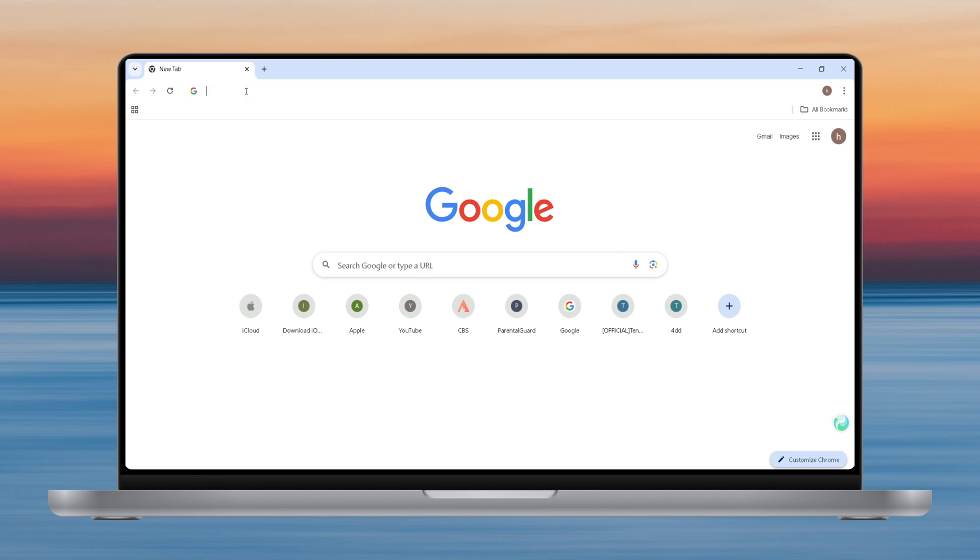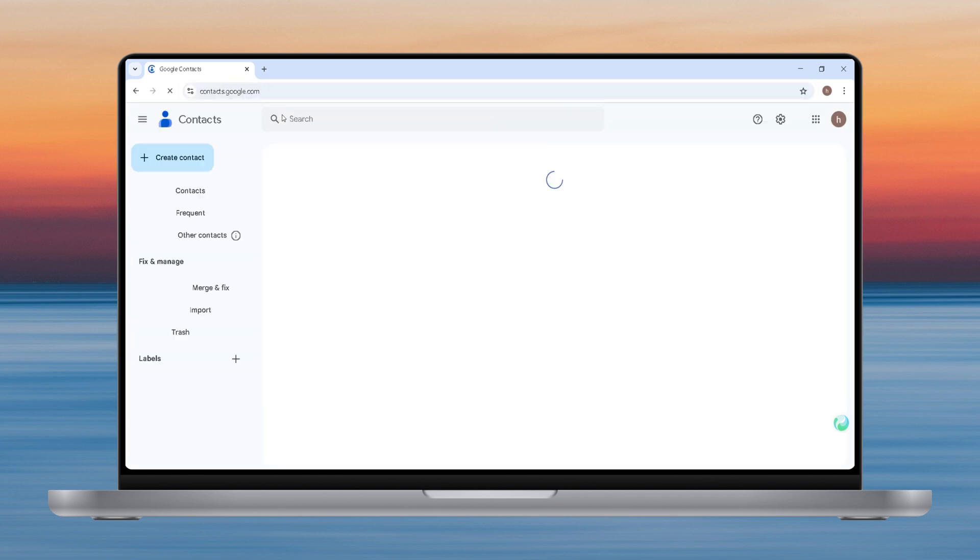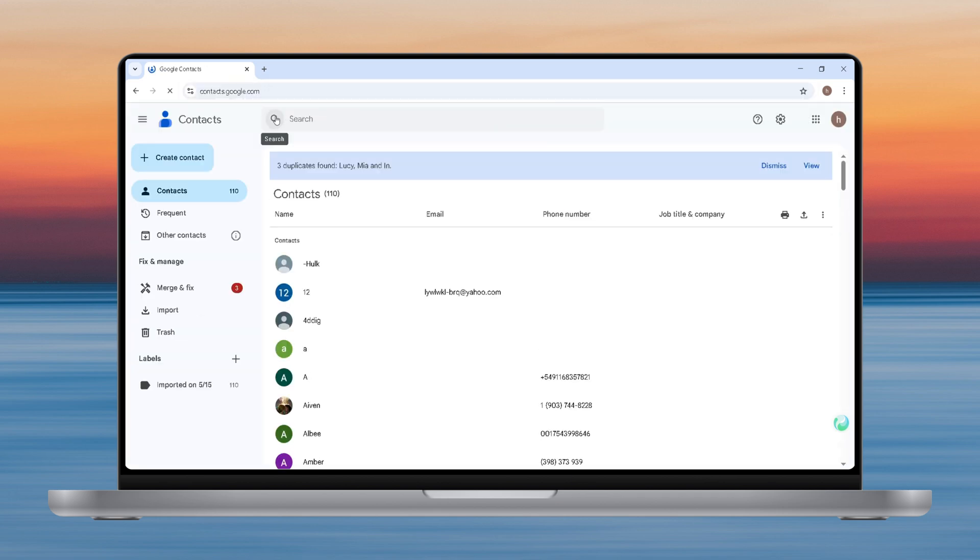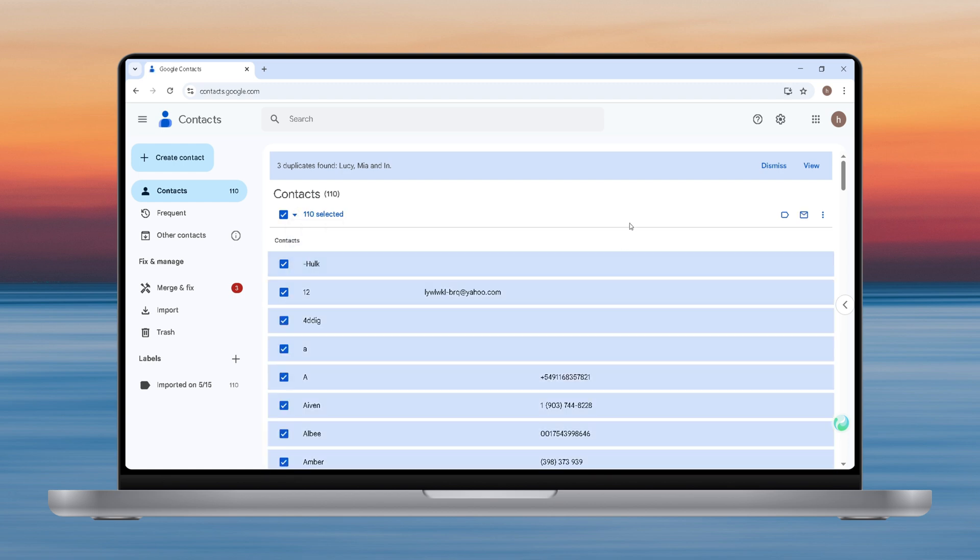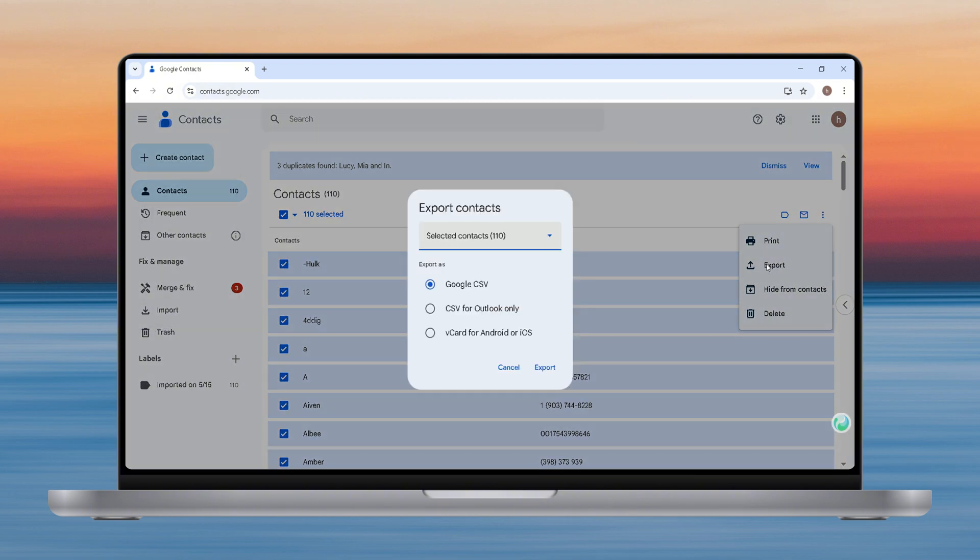First, we need to go to contact.google.com to export the contact data to the computer. Select all contacts that you want to synchronize. Then click the three dots in the upper right corner, find the export option, and export the contacts as vCard format.